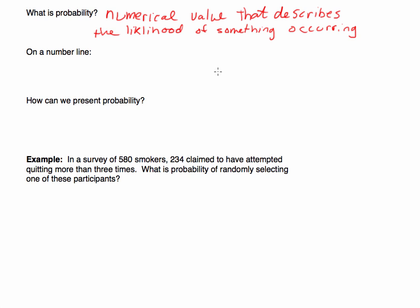A numerical value that describes the likelihood of something occurring. So this could be the probability that it rains today — that's an event, potentially. Or the probability that over the next 20 years, I lose 30 pounds. This is putting a number value to a particular event or situation, and it's describing the likelihood of that thing occurring.